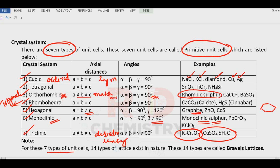There are seven types of unit cells, but there are altogether 14 variations and these 14 variations are called the Bravais lattices. That means each one can have a simple unit cell, body-centered unit cell, face-centered unit cell, or edge-centered, making 14 types altogether.